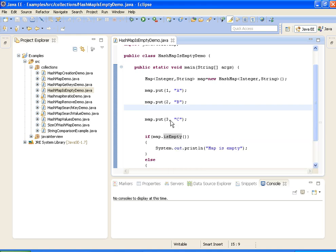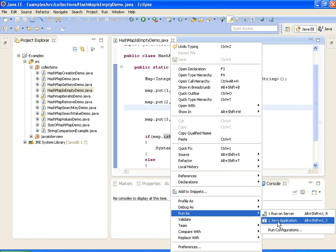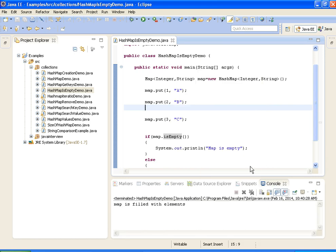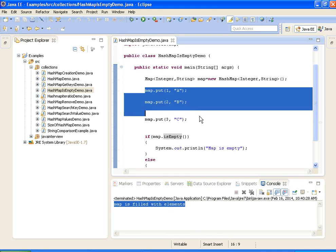Now I am running this program and it should print "map is filled with elements" because we have a map with three elements.